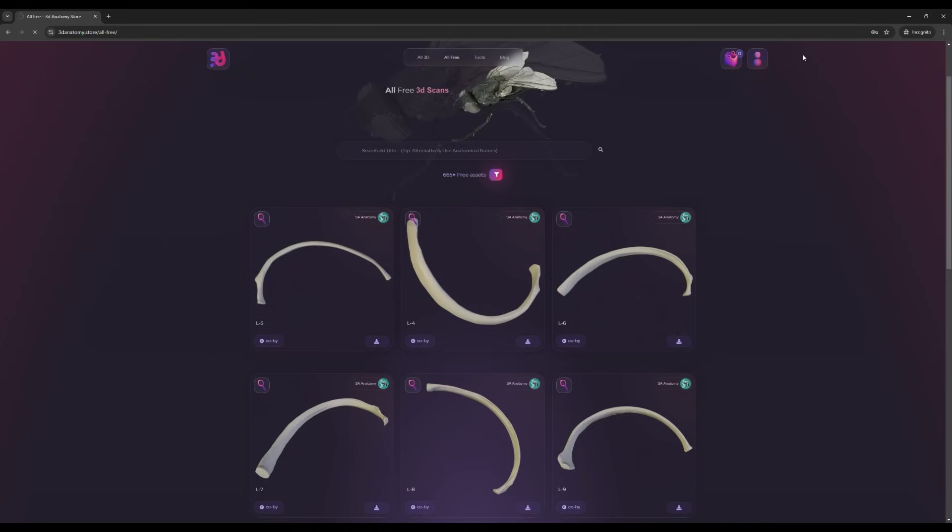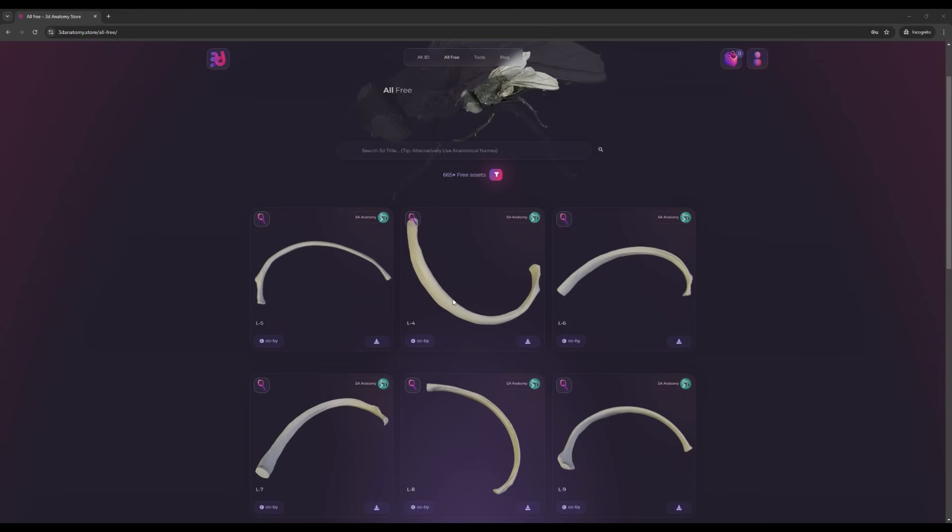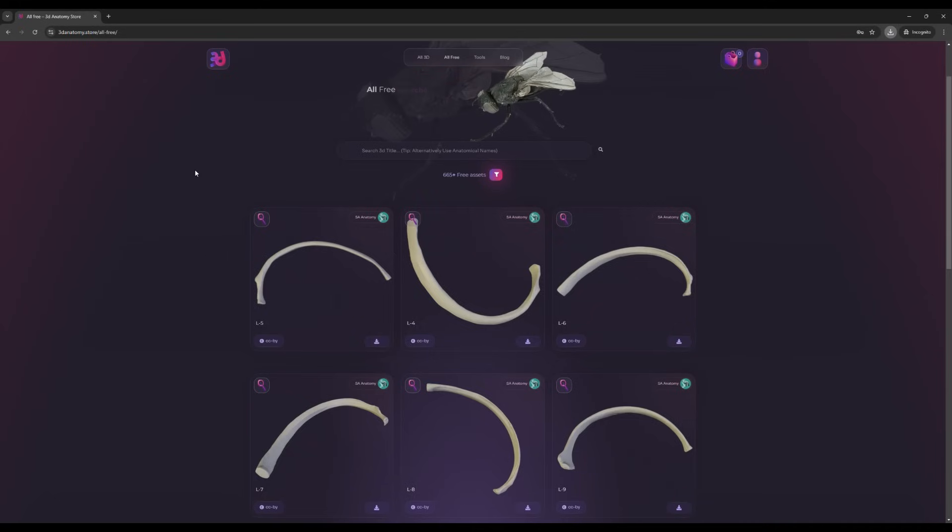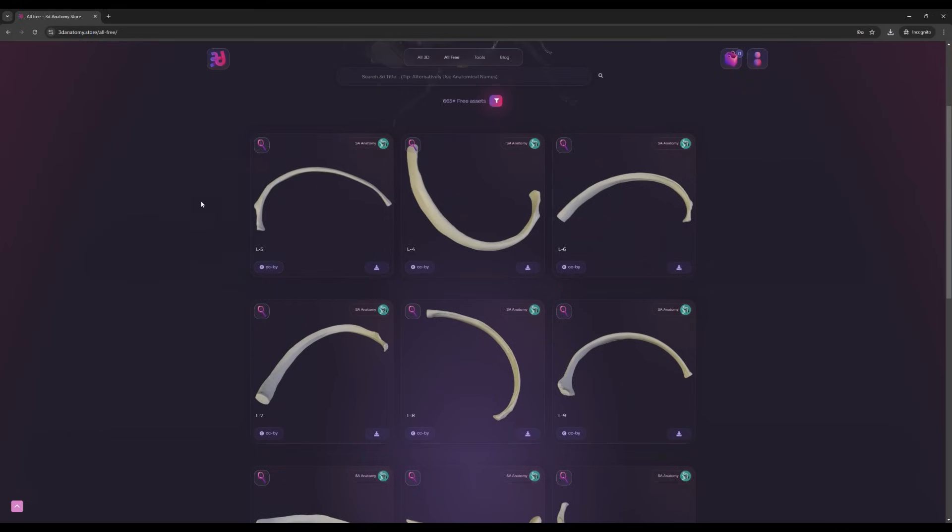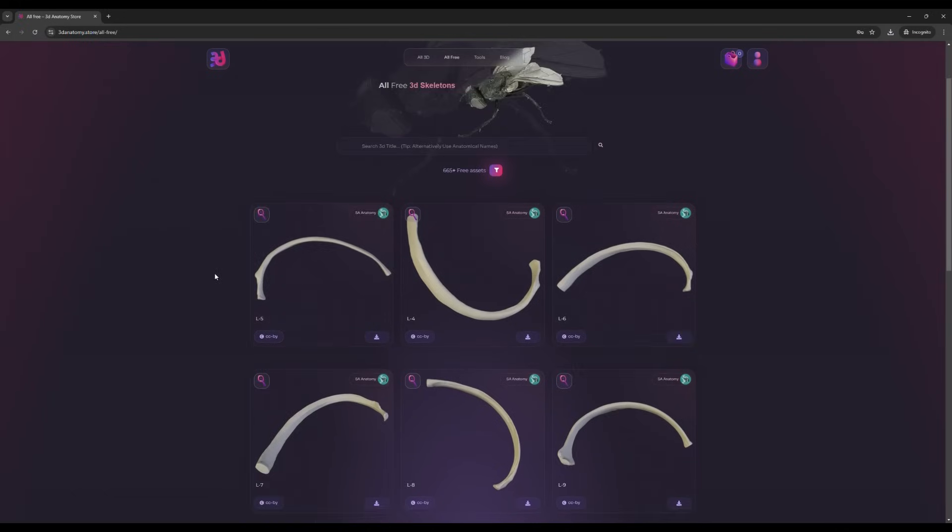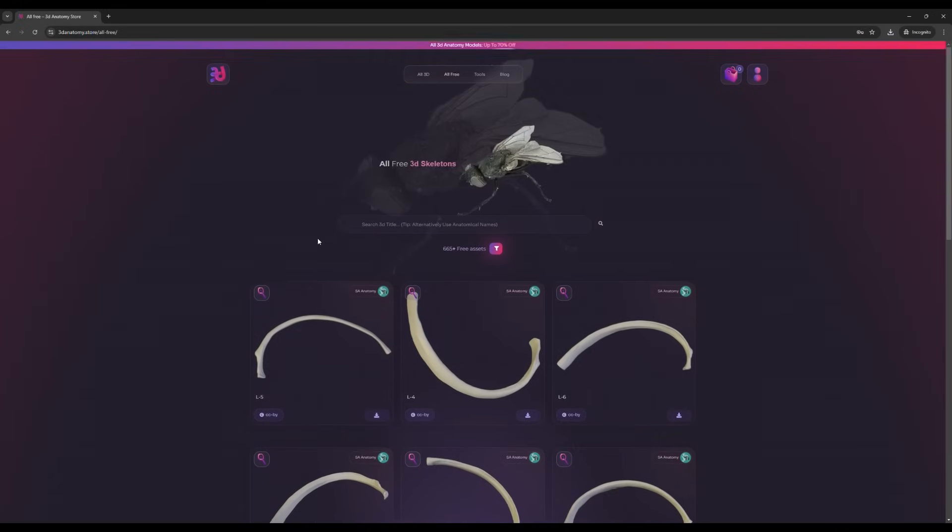It asks you where to save the file, then you click save and there you go—file has been downloaded without any registration required. Don't forget to read the license.